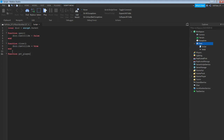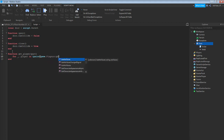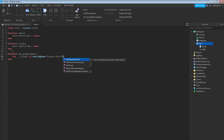Then enter: function get_player(part) — for underscore, space, player in ipairs, then parentheses — game.Players:GetPlayers().